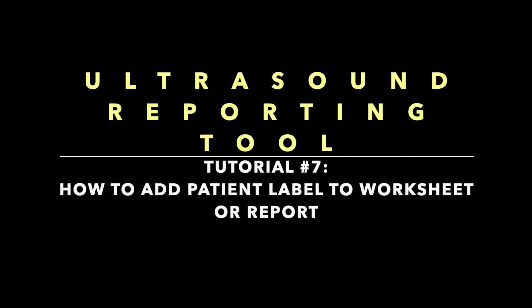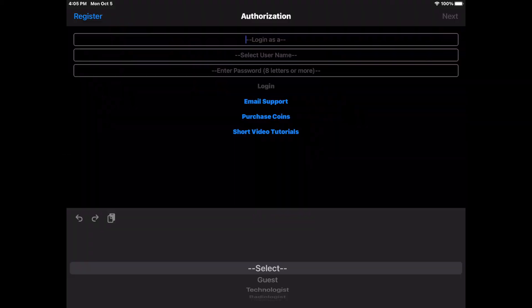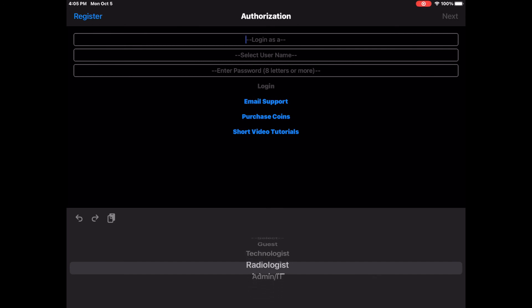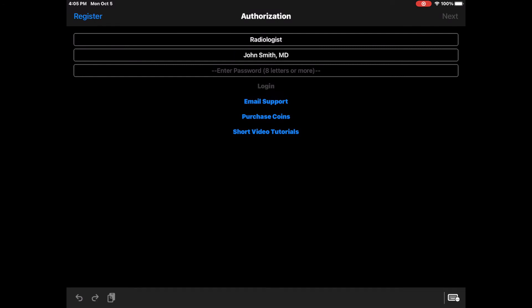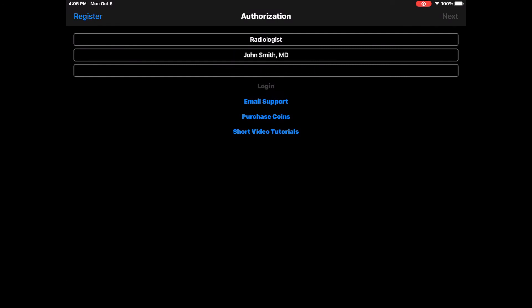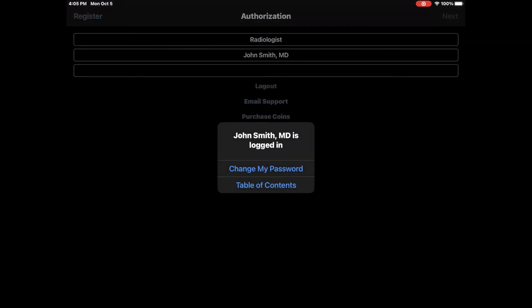Welcome to Ultrasound Reporting Tool, Tutorial Number 7: How to Add a Patient Label to Worksheet or Report. After launching the app, log in with your username and password. If you have not registered your name, watch Tutorial Number 1, How to Register a New User. The link is in the description down below.